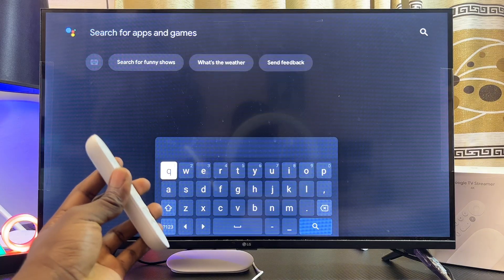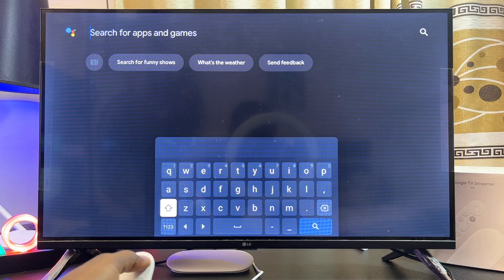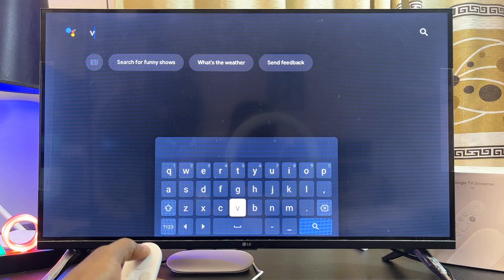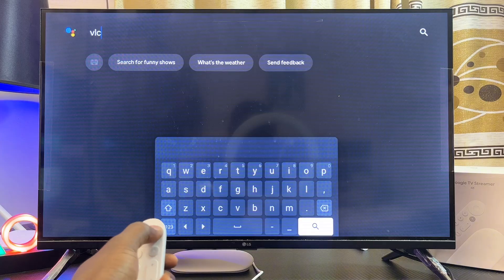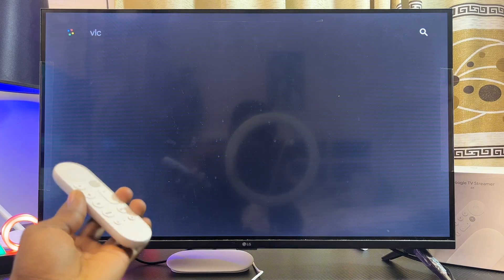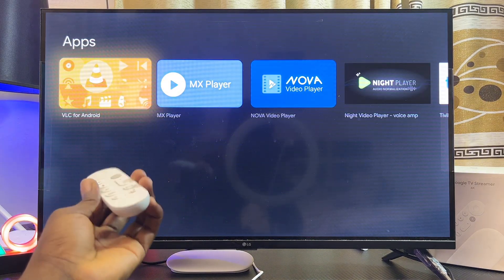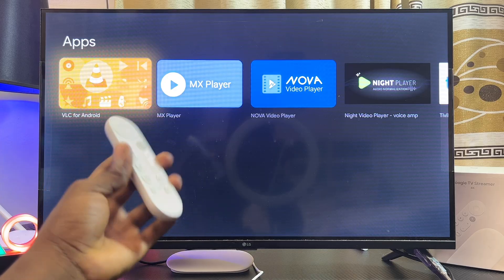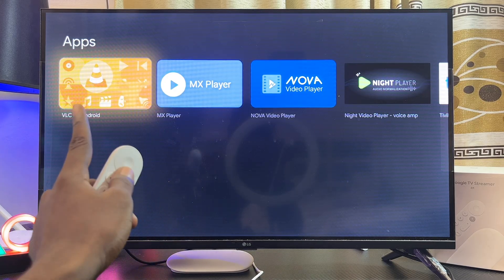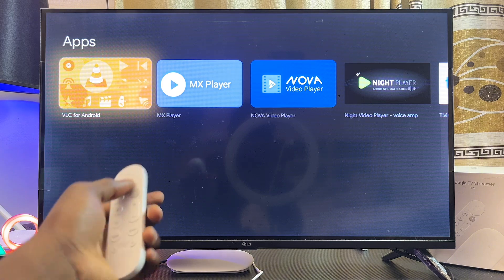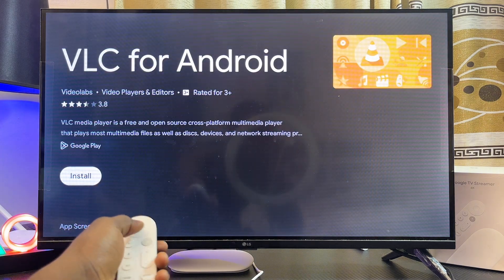For instance, if I want to download the VLC Media Player app, I'll go ahead and search for VLC. Once I search VLC and click on the search button, you should be able to see all of the search results related to VLC on your Google TV Streamer 4K. Select the app you want — in my case it is VLC for Android — and click on the Install button.